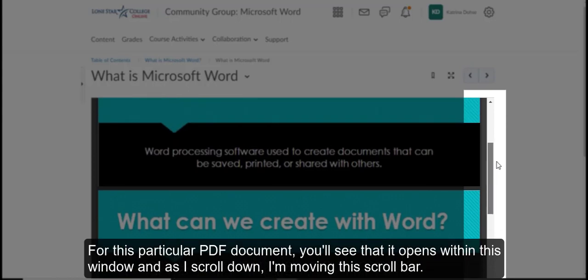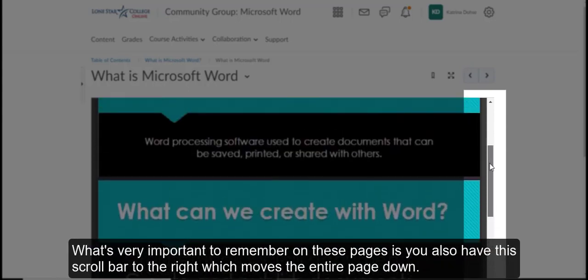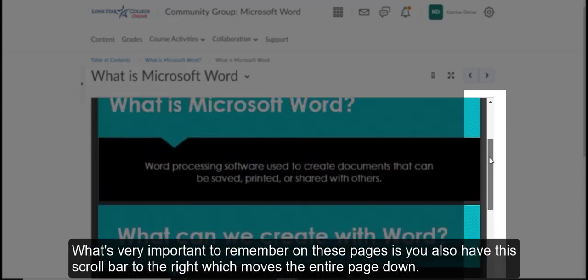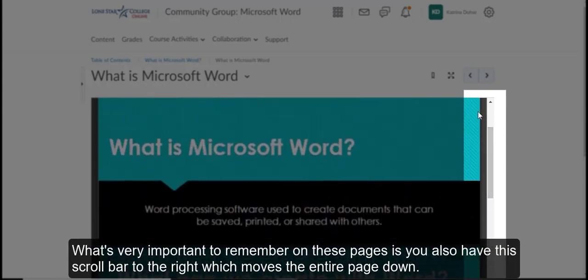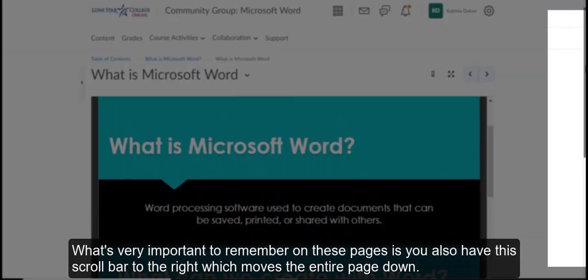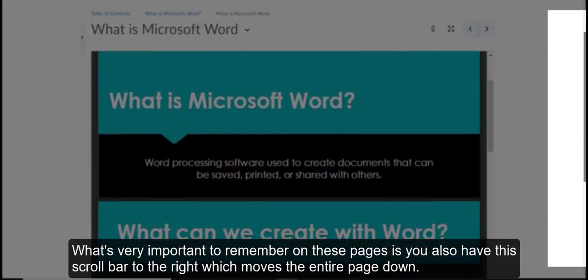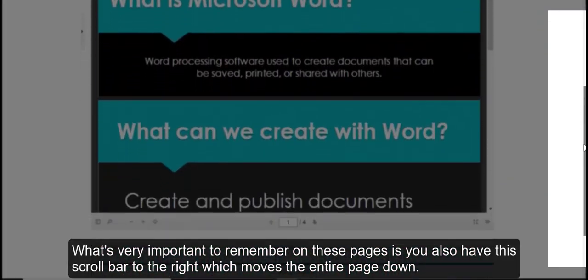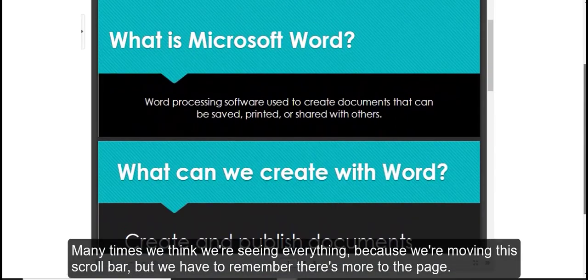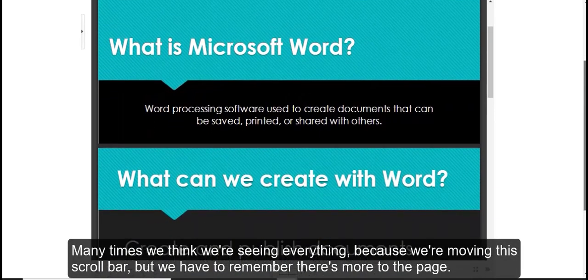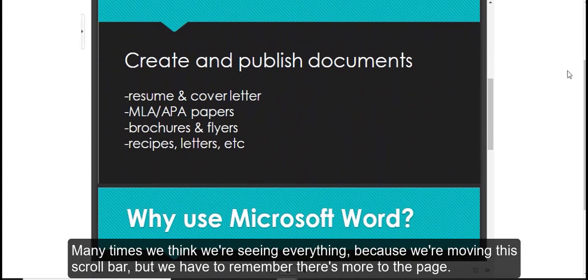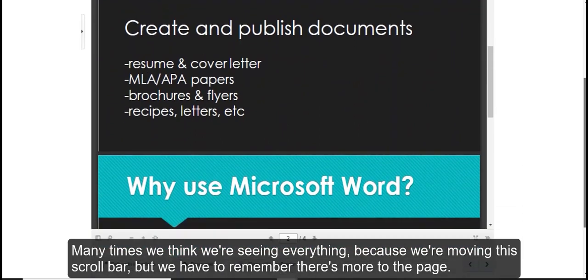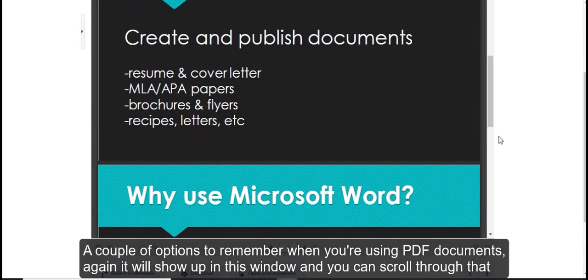For this particular PDF document, you'll see that it opens within this window. And as I scroll down, I'm moving this scroll bar. What's very important to remember on these pages is you also have this scroll bar to the right, which moves the entire page down. Many times we think we're seeing everything because we're moving this scroll bar, but we have to remember there's more to the page.